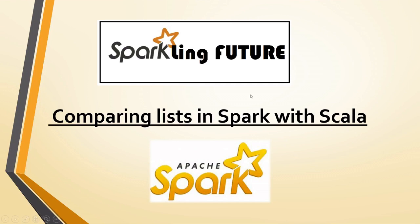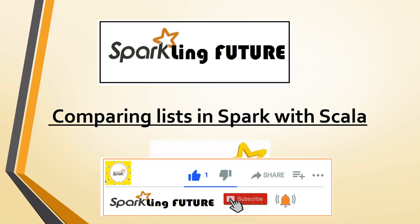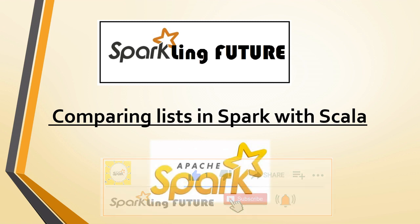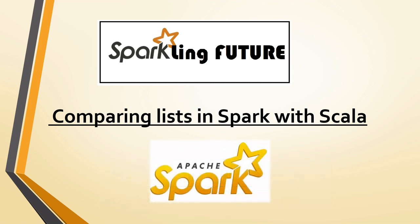Hi friends, I am Sravana and welcome back to my channel Sparkling Future. Before starting with today's topic, I request all of you to subscribe to my channel and please like, share, comment and hit the bell icon for the latest video notifications. Thank you.